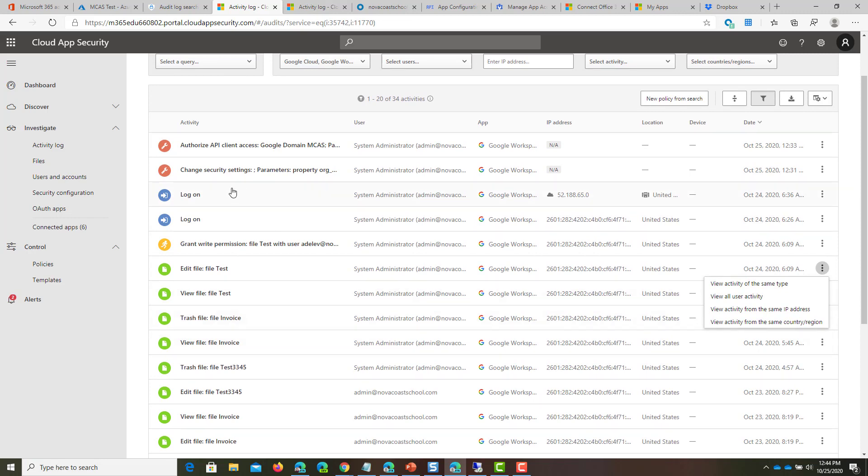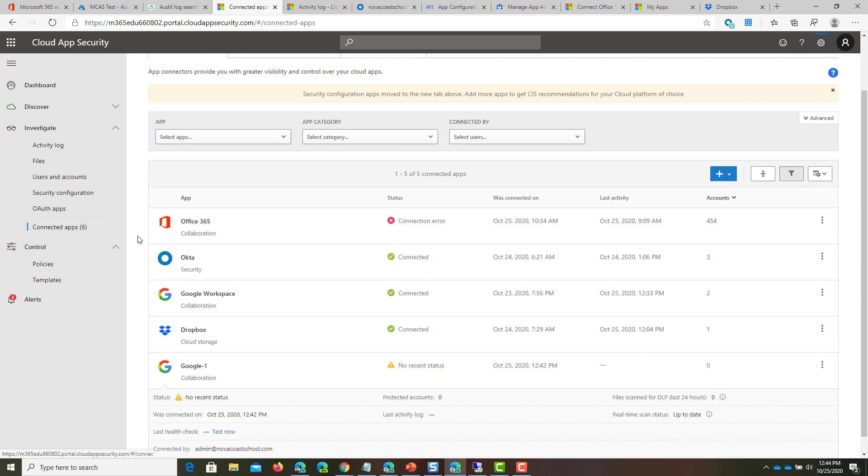That's everything I wanted to show for you guys in this video on how to connect G Suite to Microsoft Cloud App Security. If you have any questions or comments, feel free to leave them below. Otherwise, like or subscribe if you want to see more content around Microsoft 365 and the MSP space.